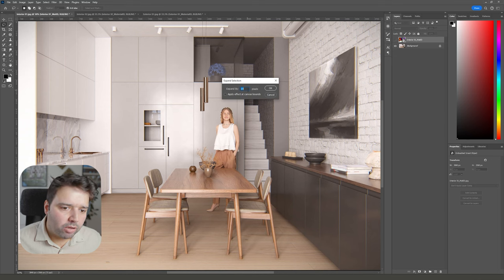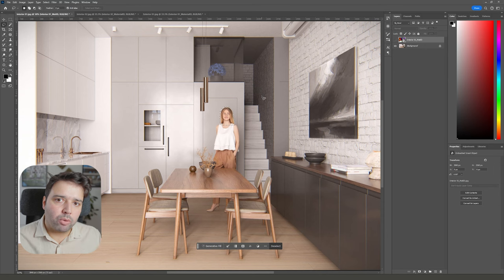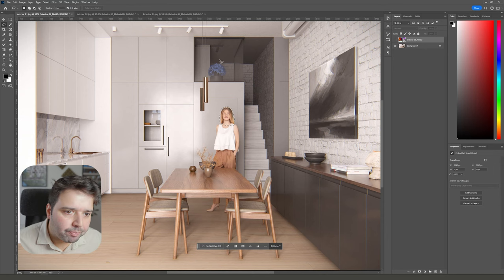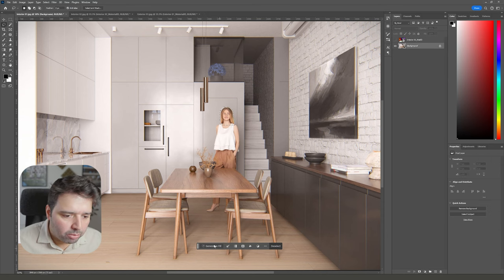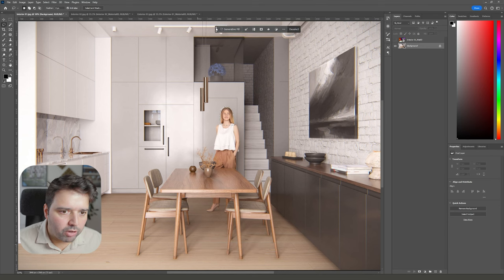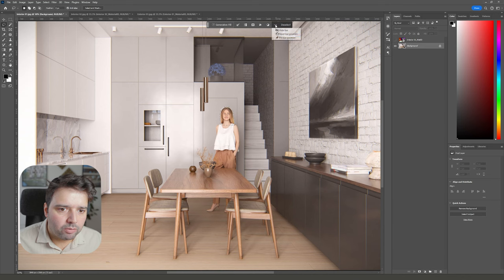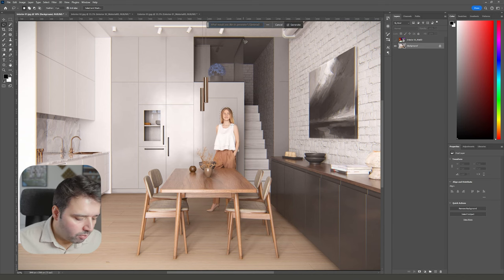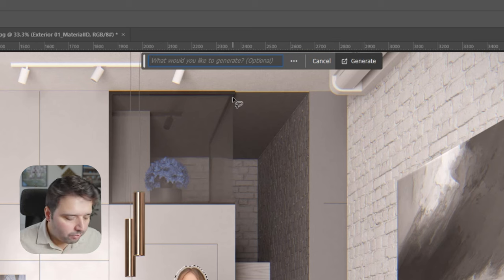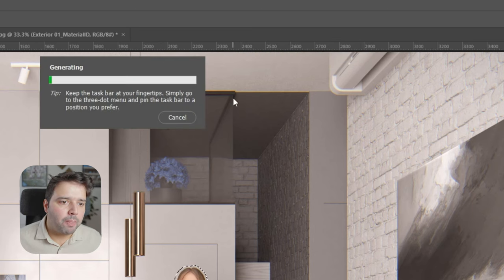Now I'm going here on Photoshop to Select, Modify, Expand, and I'm going to expand it by 10 pixels. We just want to live a little bit around the area that we're going to generate. I have here the generative fill tool, and I'm going to say 'woman smiling', and it will generate three options that we can select.